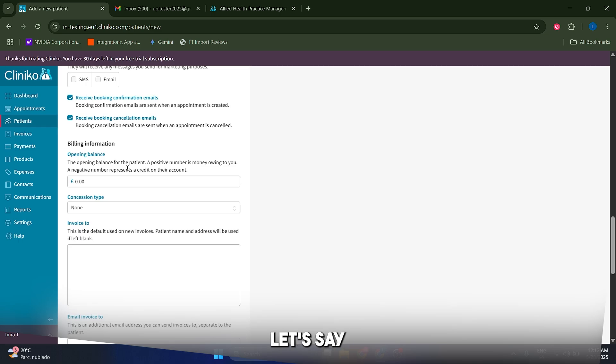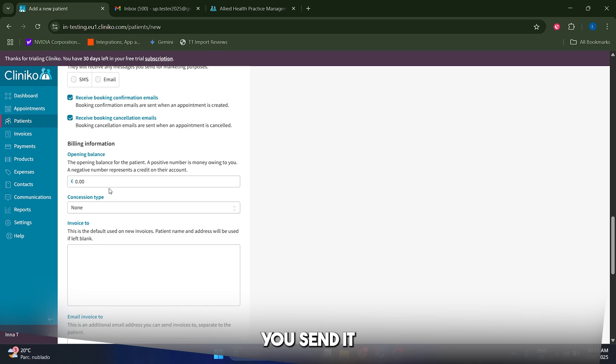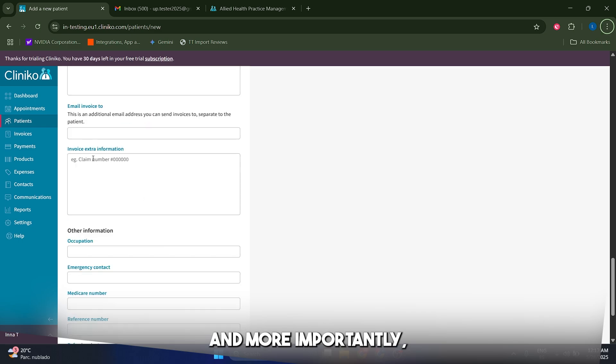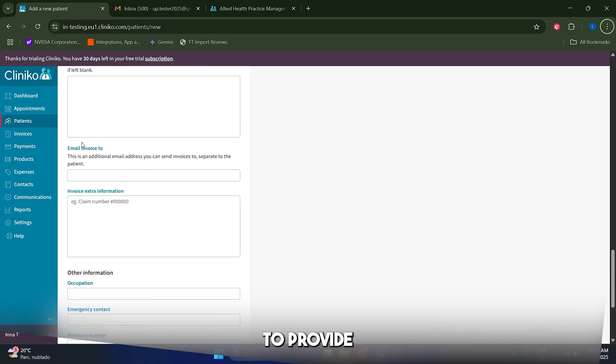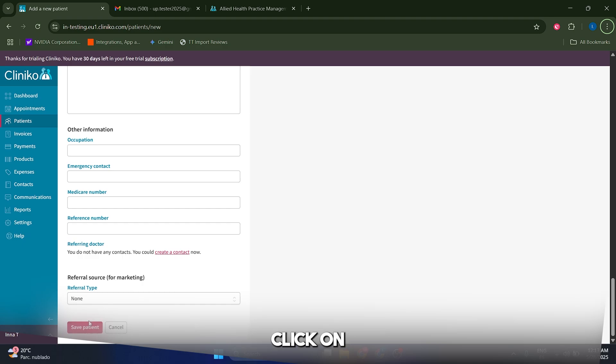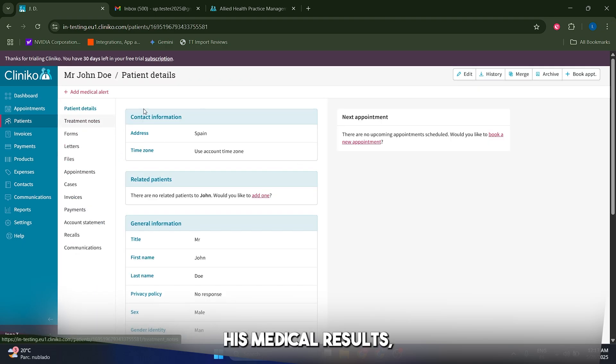Very importantly, Cliniko lets you add some billing information, sort of like a balance that you can add to a specific patient. For example, let's say that your patient has like a promo code or some kind of balance that he's using in order to pay for your services, you can actually add this to his opening balance and very importantly you also want to provide an email invoice.